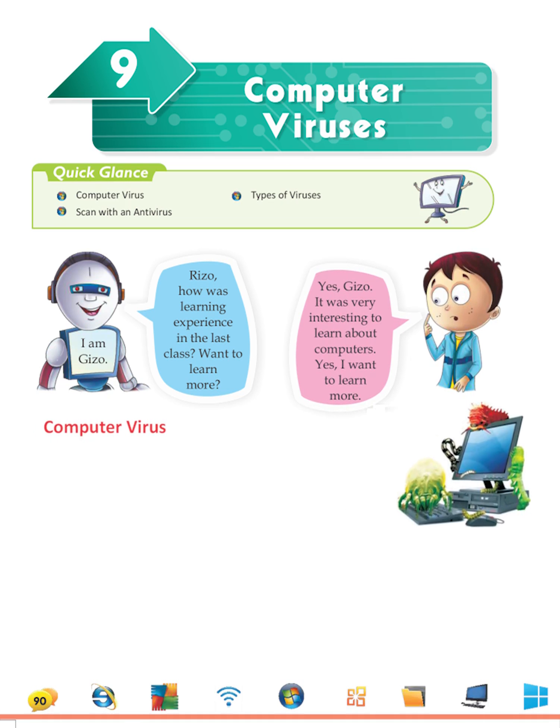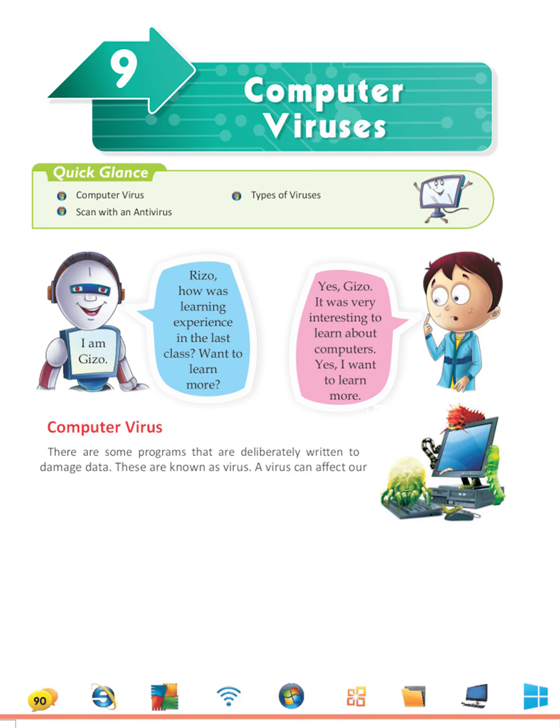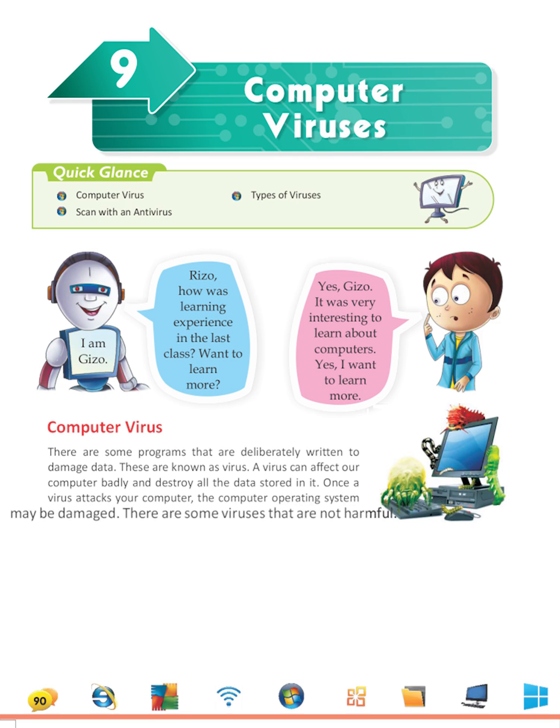Computer Virus: There are some programs that are deliberately written to damage data. These are known as virus. A virus can affect our computer badly and destroy all the data stored in it. Once a virus attacks your computer, the computer operating system may be damaged.